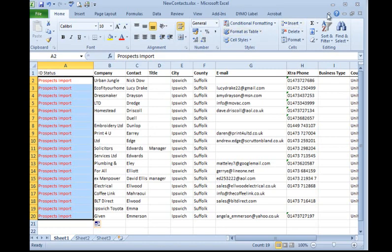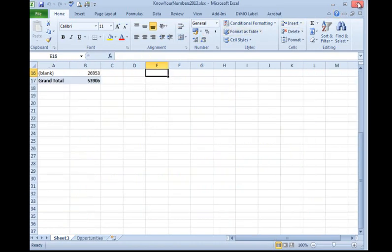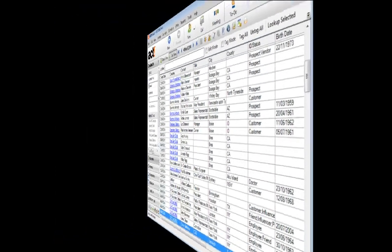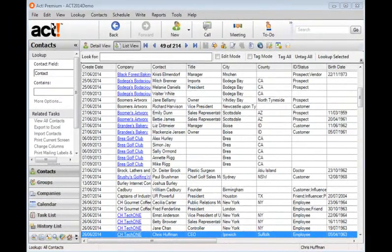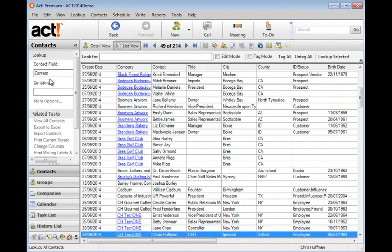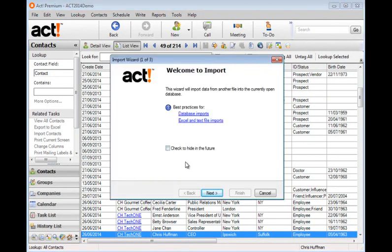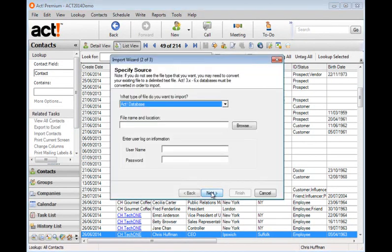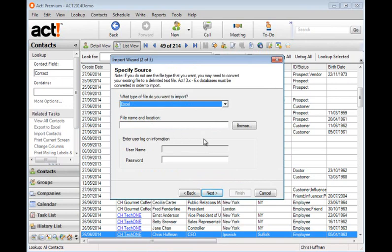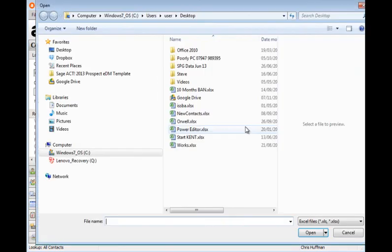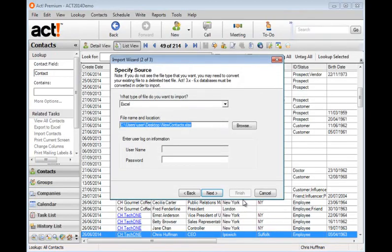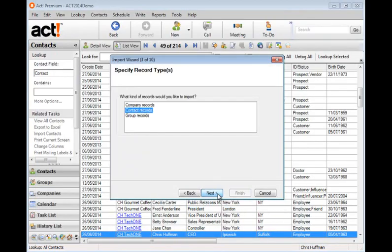Now I'm going to close out of this Excel file and come back to ACT to start the import process. So let's go to file and import and next. And here you can choose the type of file you want to import. Maybe another ACT database or Outlook. But on this occasion it's Excel. We'll click the browse button and go and find the Excel file and open and next.